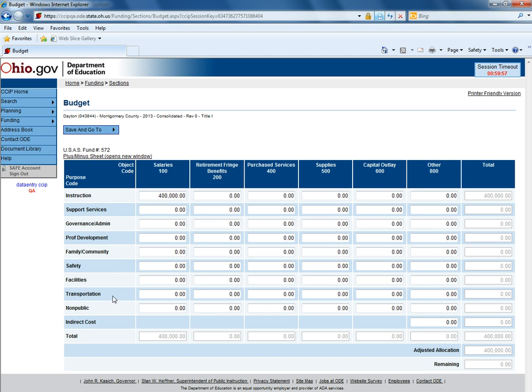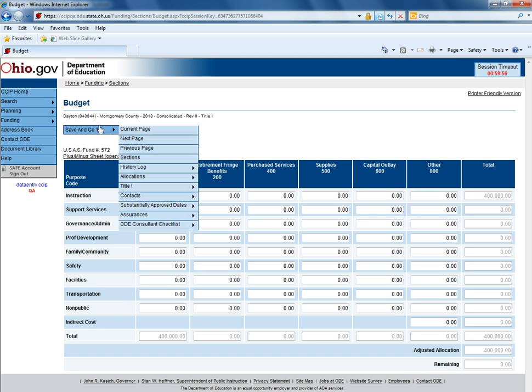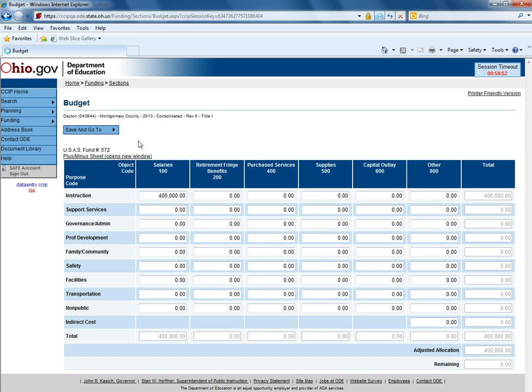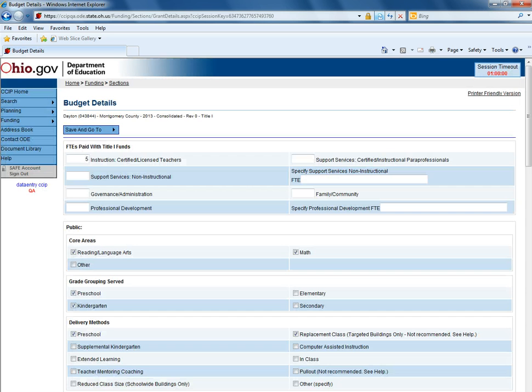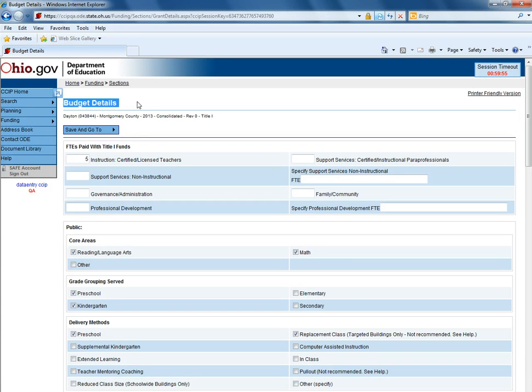Once you have the budget filled out, you can go back up at the top and hit save and go to and hit next page. This will take you to the budget details page for a particular grant, in this case Title I.